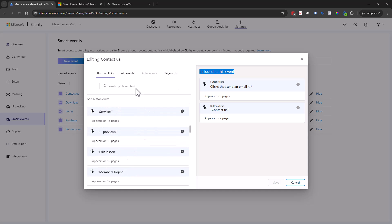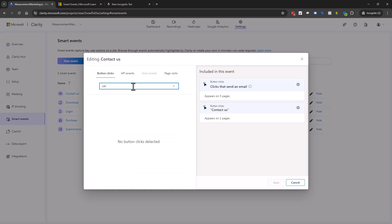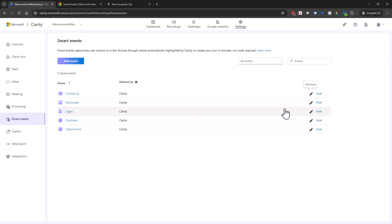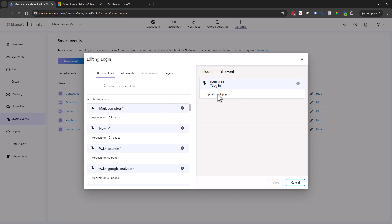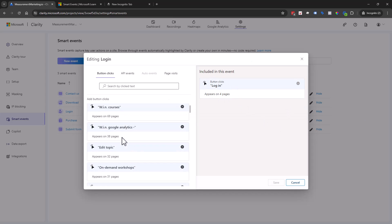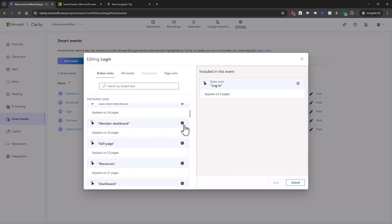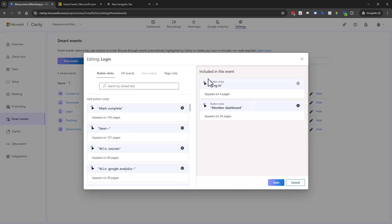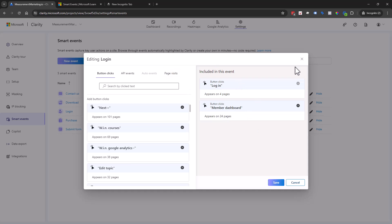If there's a 'call us' button, I could find that click and add it to this event. So we'll go ahead and cancel that. And then we can go into login — we can see it's a button click of login. Let's say membership dashboard was actually a login button too, so we click on that and save. Now we know if they click on login or the membership dashboard button, those are both login clicks. That's how we go through and make sure our definitions are correct for these auto ones.